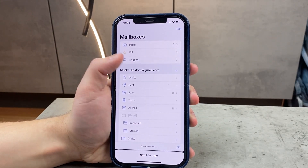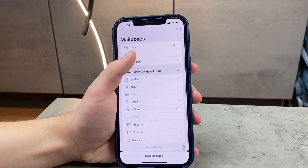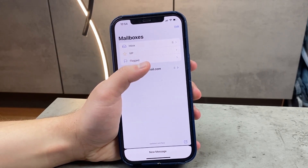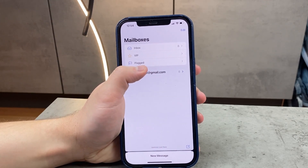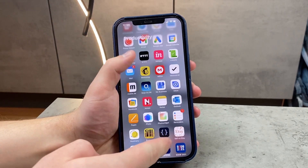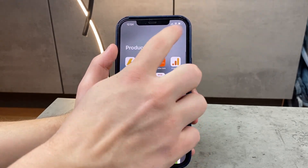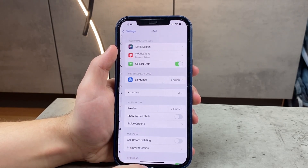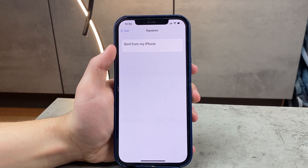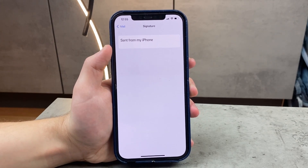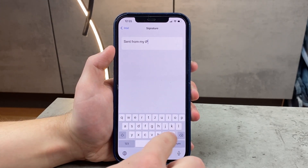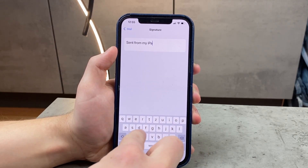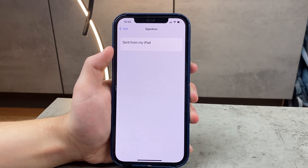By default, you have the phrase 'Send from my iPhone' as a default signature which is there no matter what. To remove it, go to the Settings app, scroll down to find Mail, and at the bottom of the page the last option is the signature. Tap on it and you can edit or delete the signature entirely, so nothing is added after your text in an email.